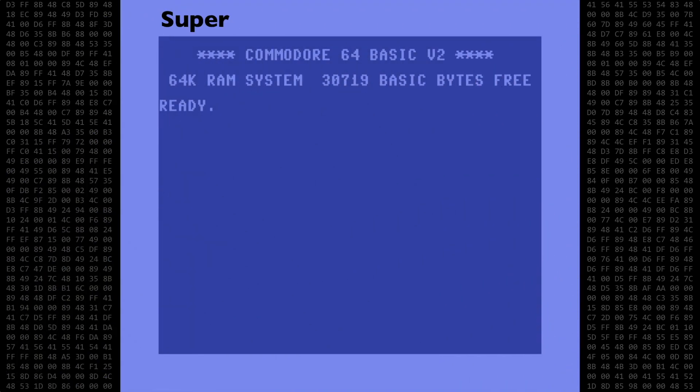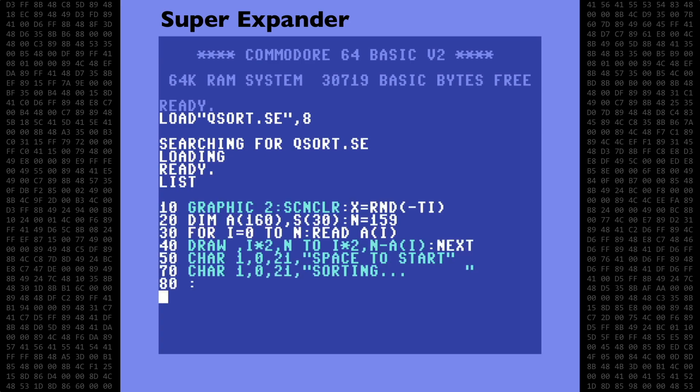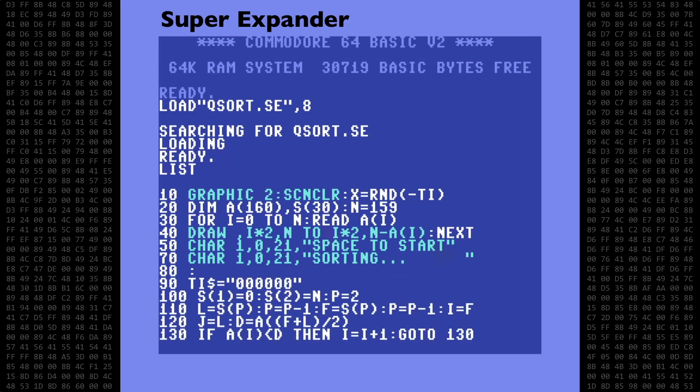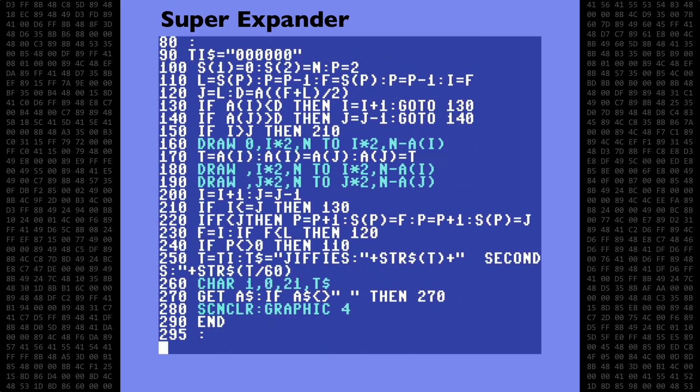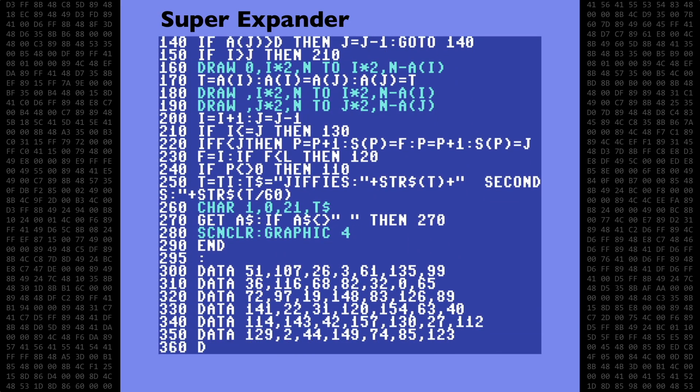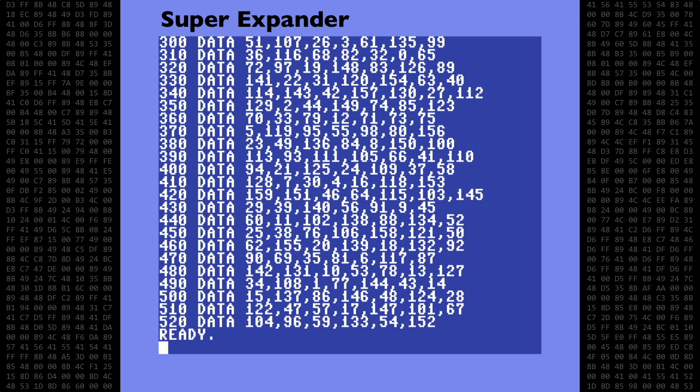Here is a quick look at the Super Expander program. It's exactly the same as the others in that it sets up a high-resolution screen, reads the data, and draws the lines. Then we have the sort routine itself, and of course I'm using the same randomized data set as the others.